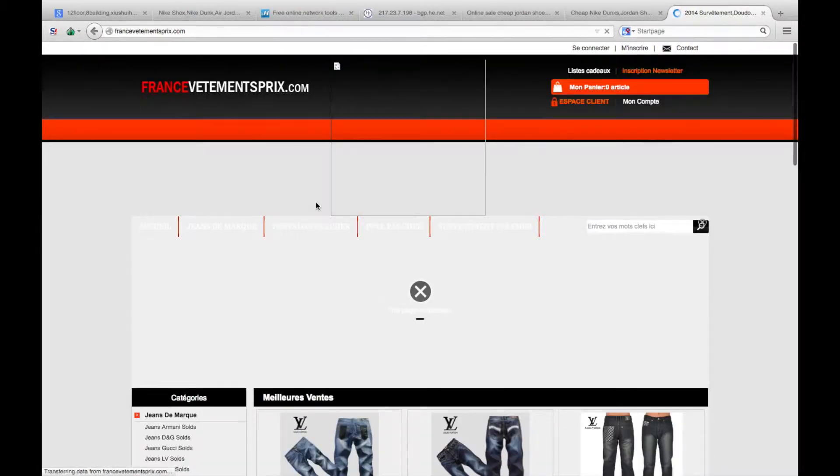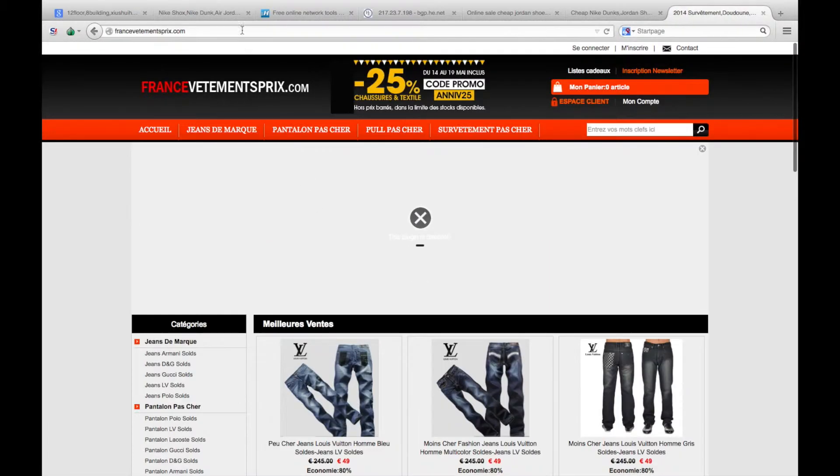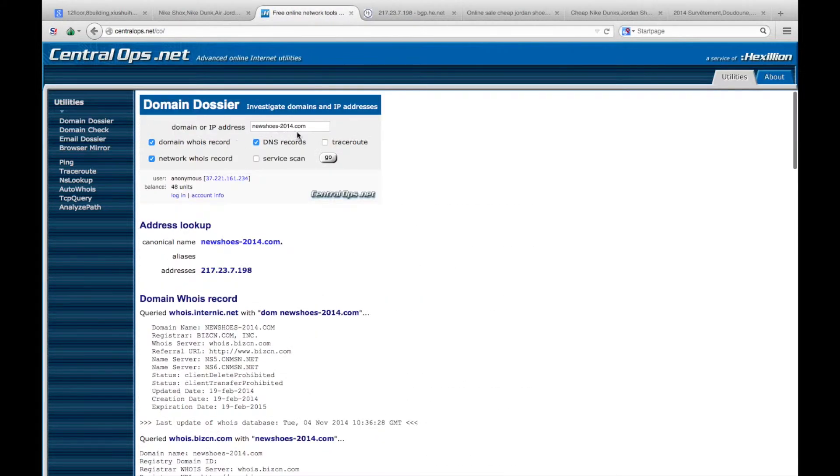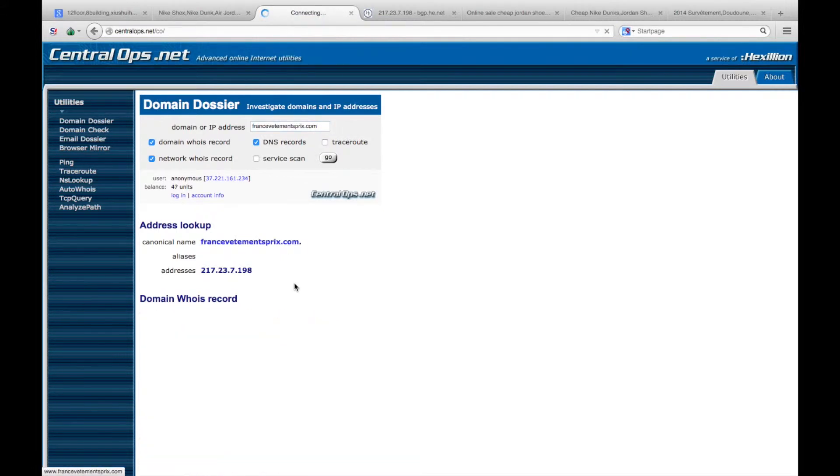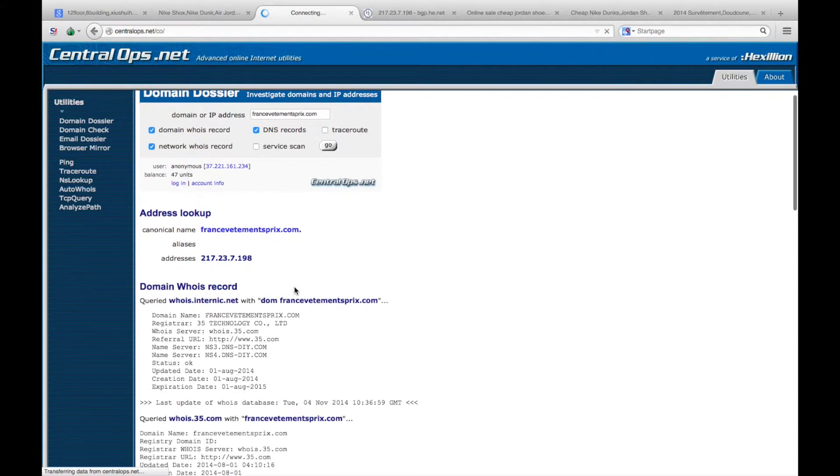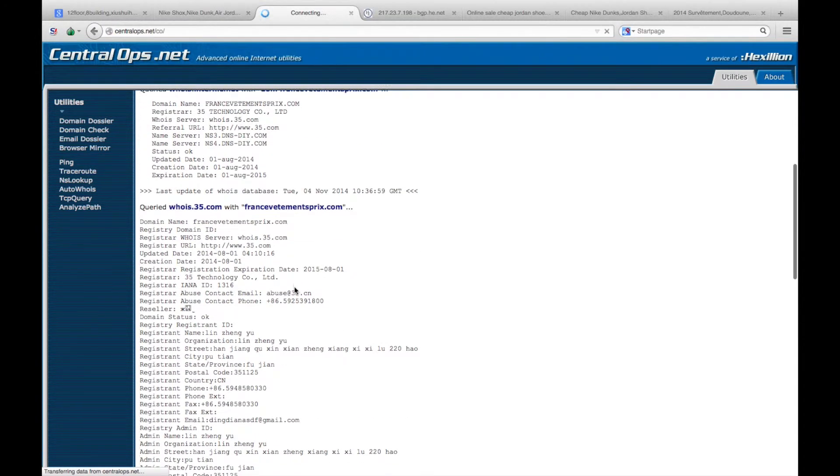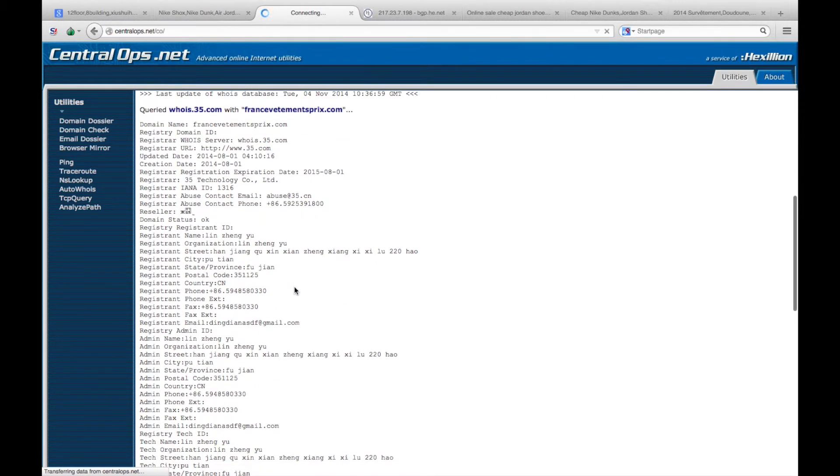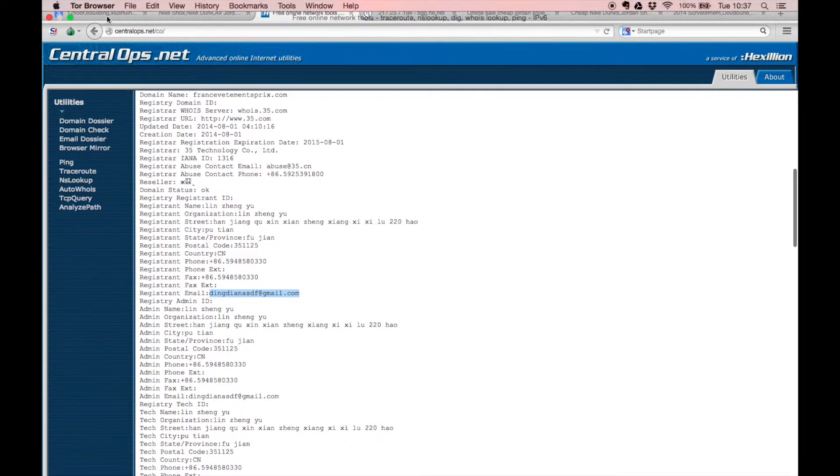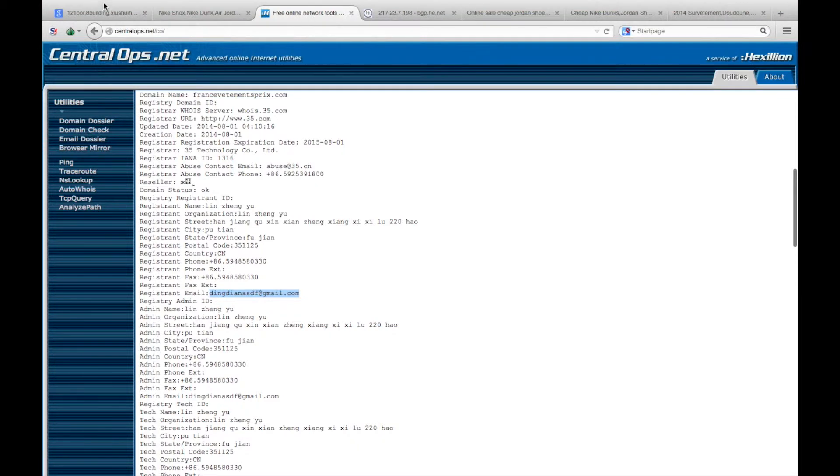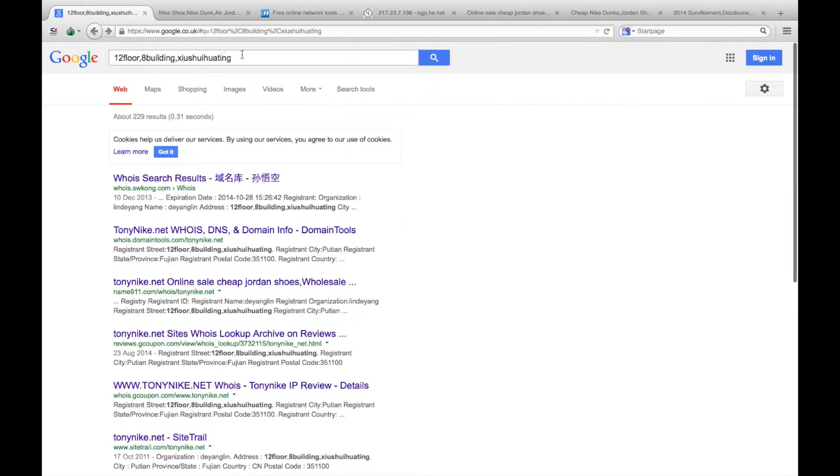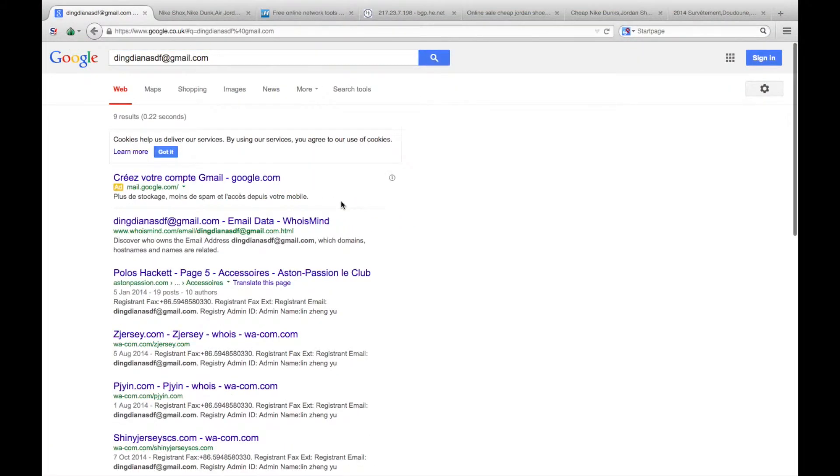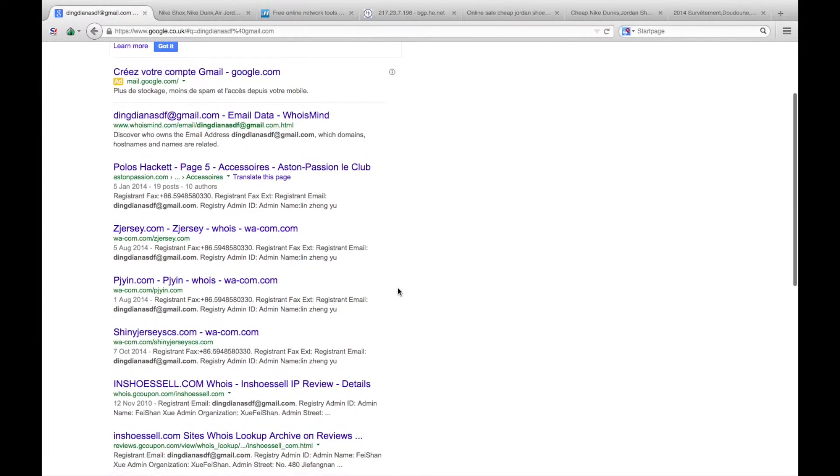Put that one back into the domain WHOIS database, and again we find this time a different email address. We can just grab that email address, stick that back into Google, and do the same thing again. We find even more websites linked.